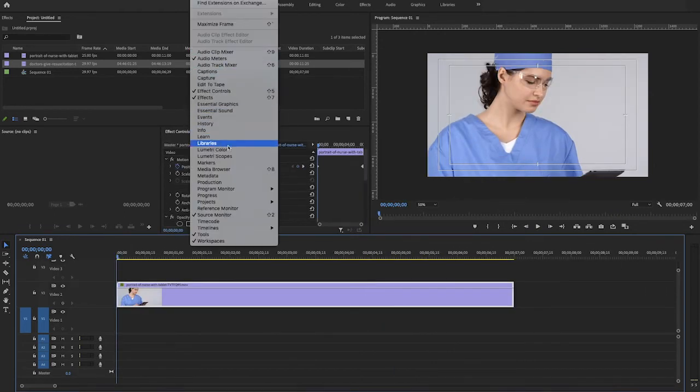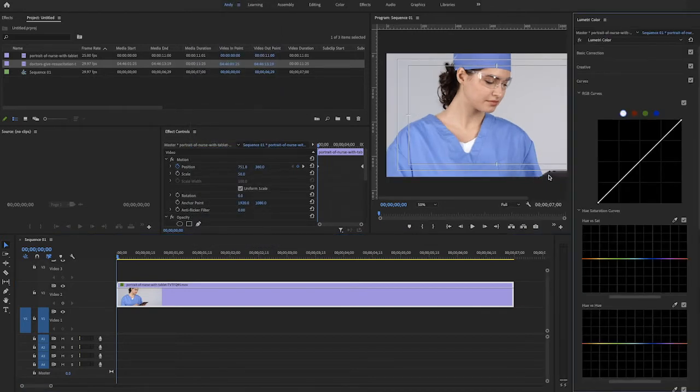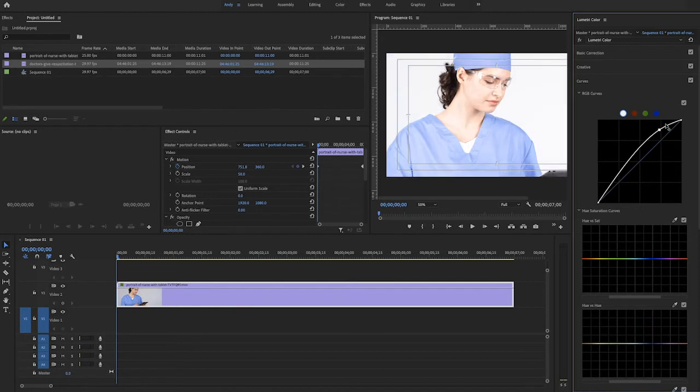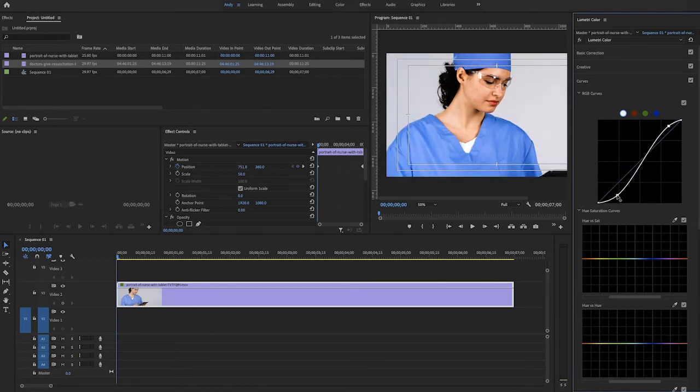I'm going to go into the Lumetri color panel and adjust the curves. I want to crush the whites and blacks. Depending on the image you're using it may look less than ideal, but remember more contrast is better and it's okay if it looks a little weird because you'll be adding a blending mode to this layer so that the bottom layer peeks through.